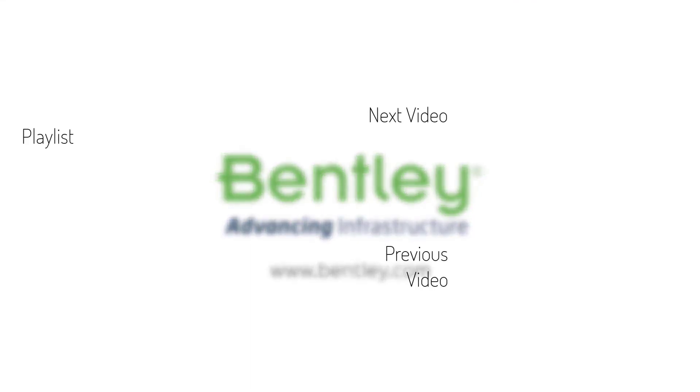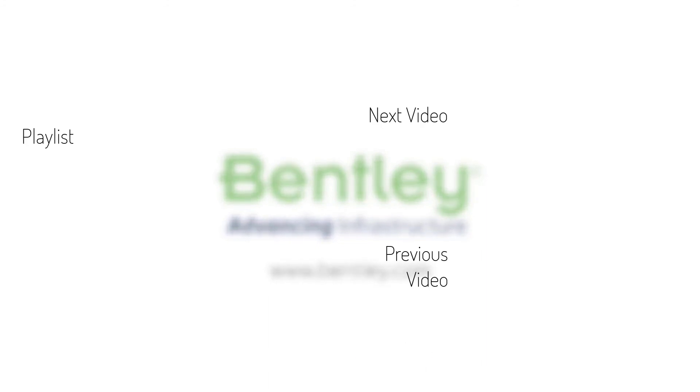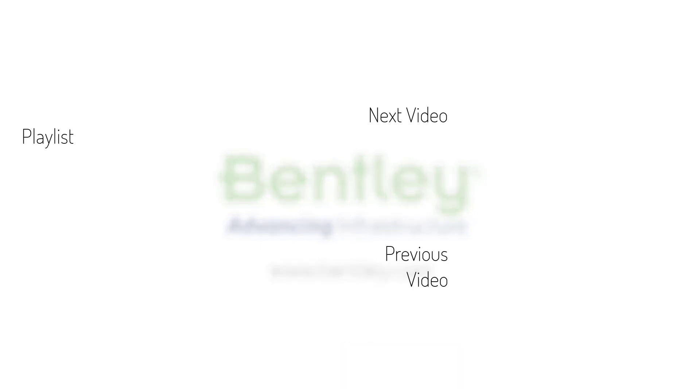If you found this video helpful, please give it a like. If you want to see more such series, consider subscribing to our channel. Thank you and see you next time.